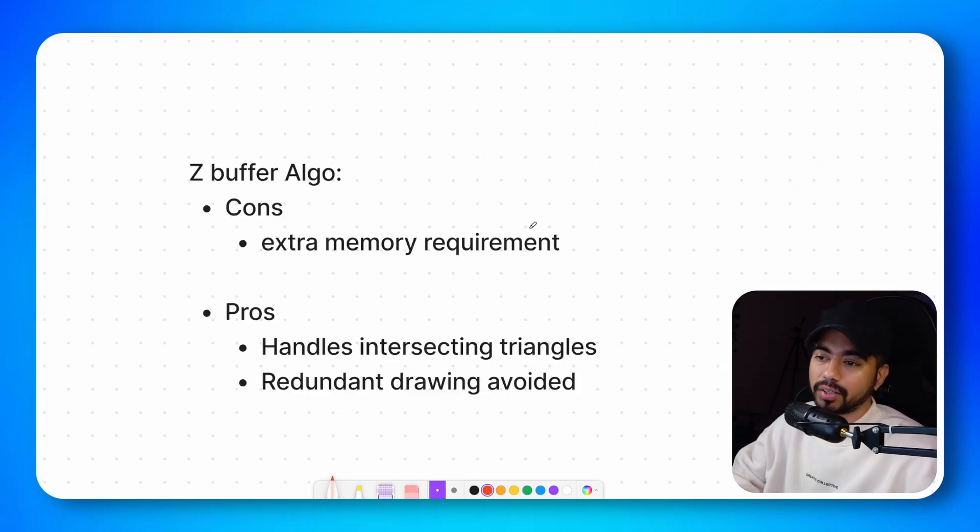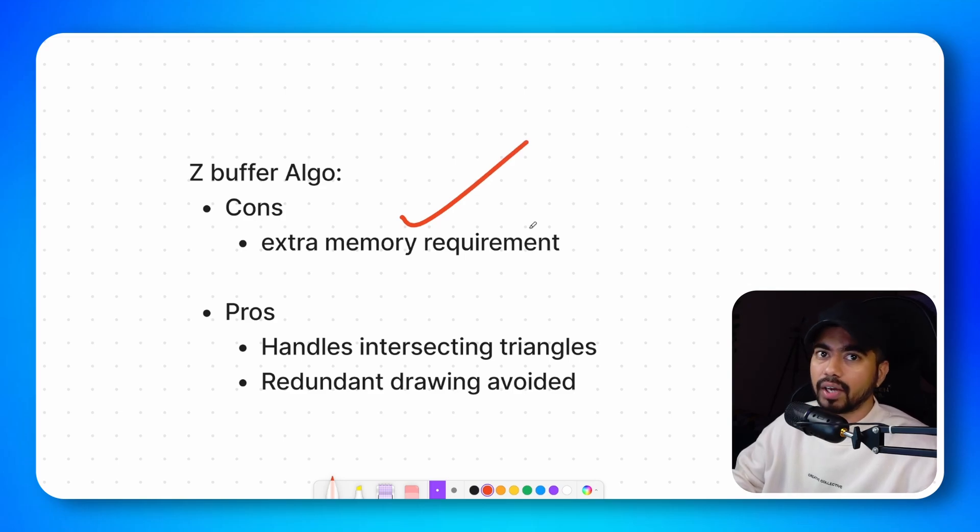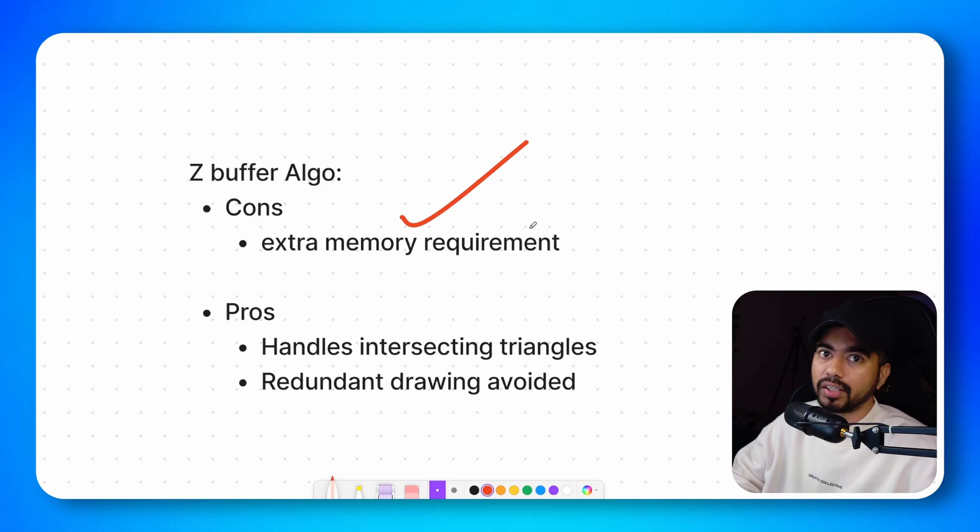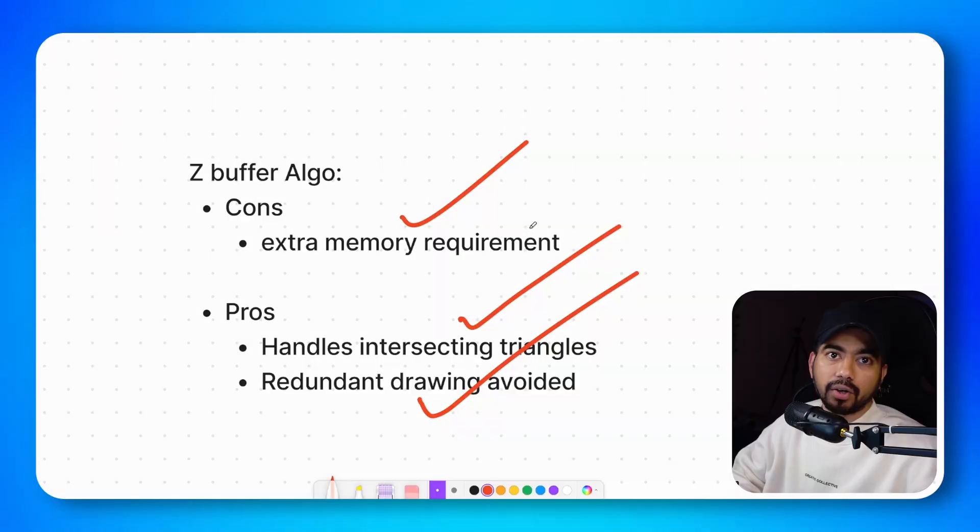The pros and cons of Z-buffer algorithm. It requires extra memory. Which is not so much of a con because these days we have ample amount of memory even on our mobile GPUs. The pros is that it handles the intersecting triangles correctly. And it also avoids redundant drawing.